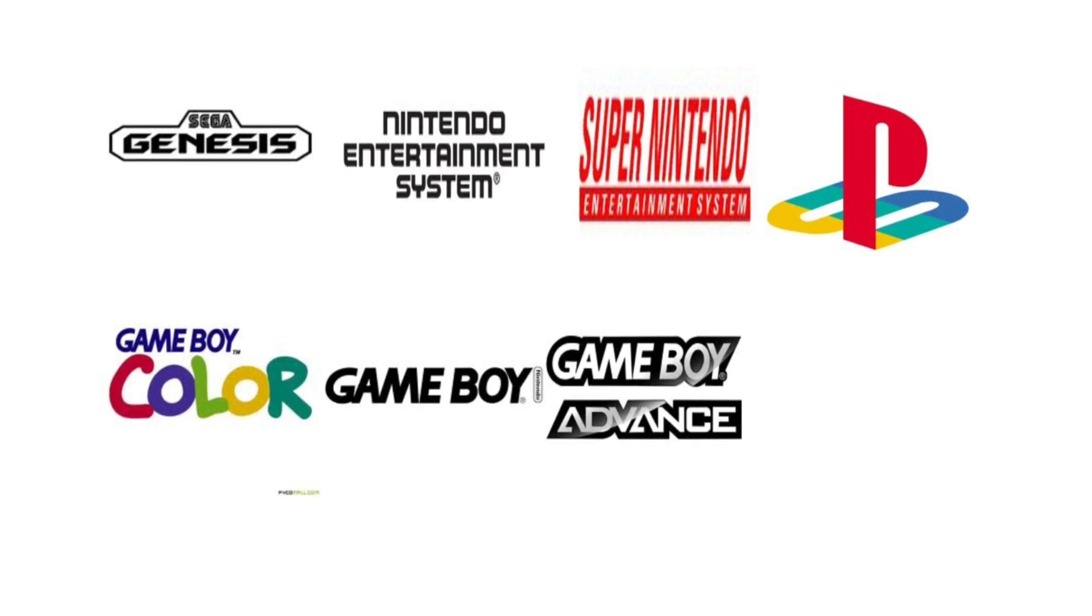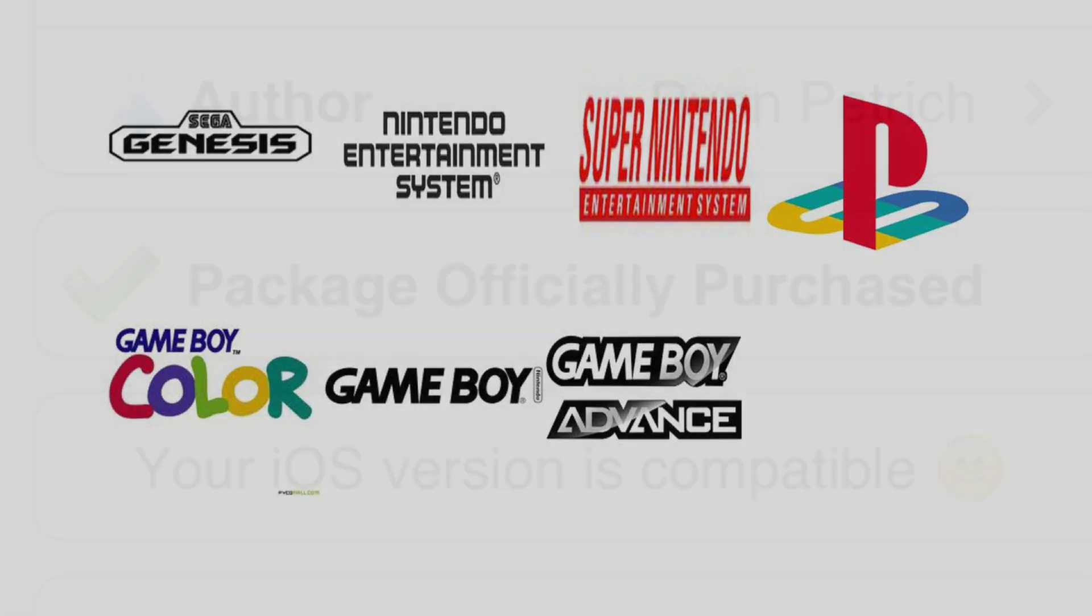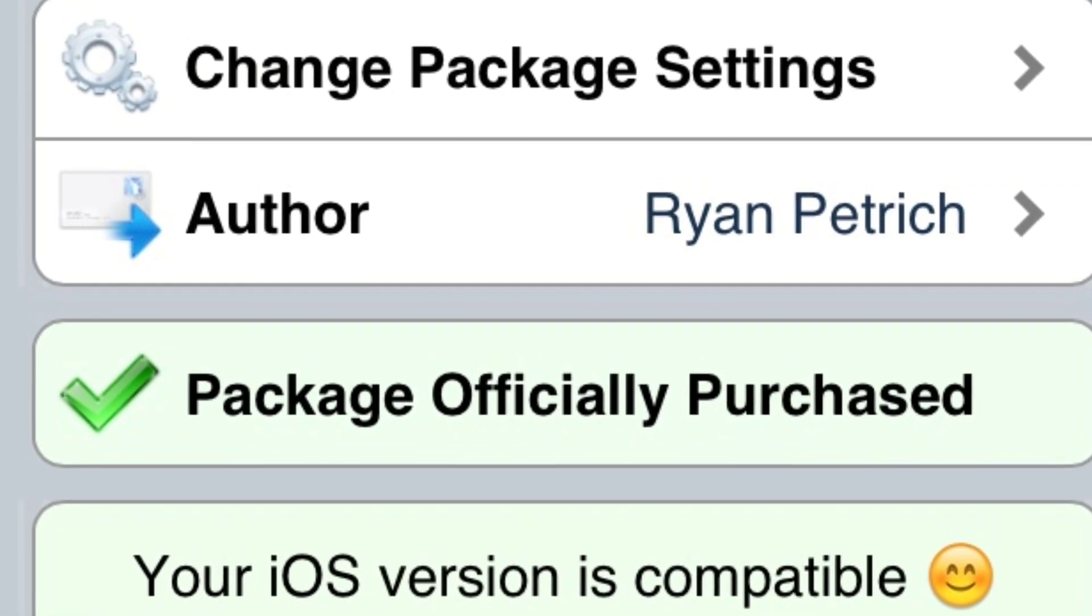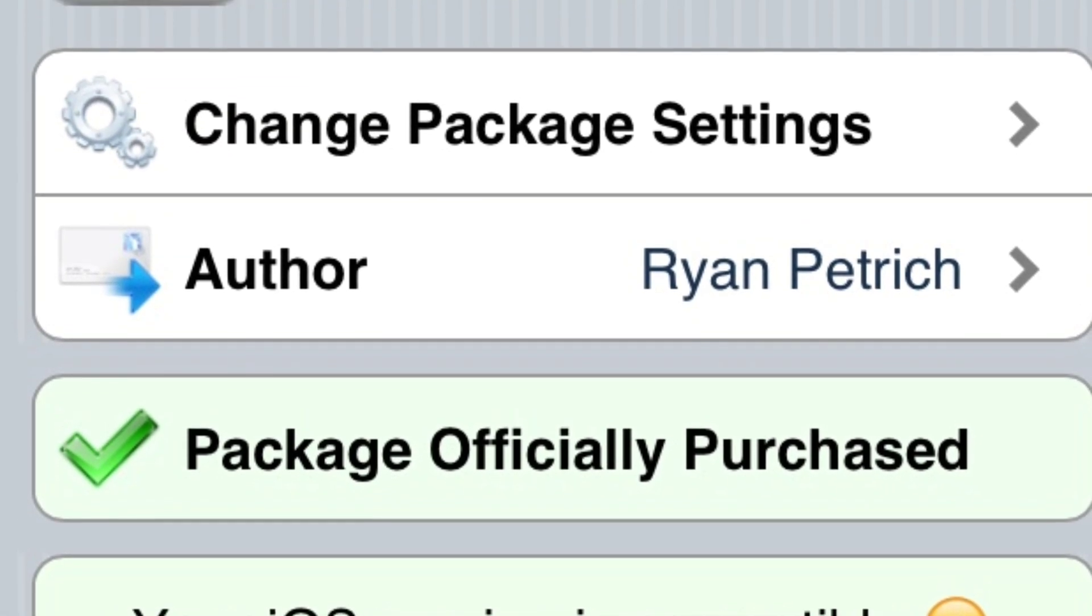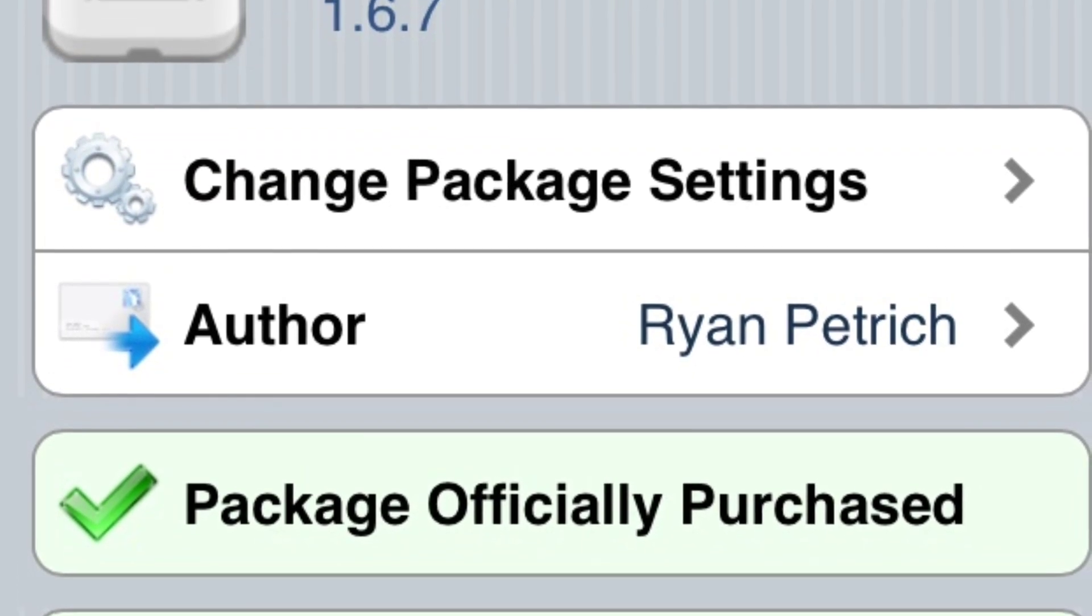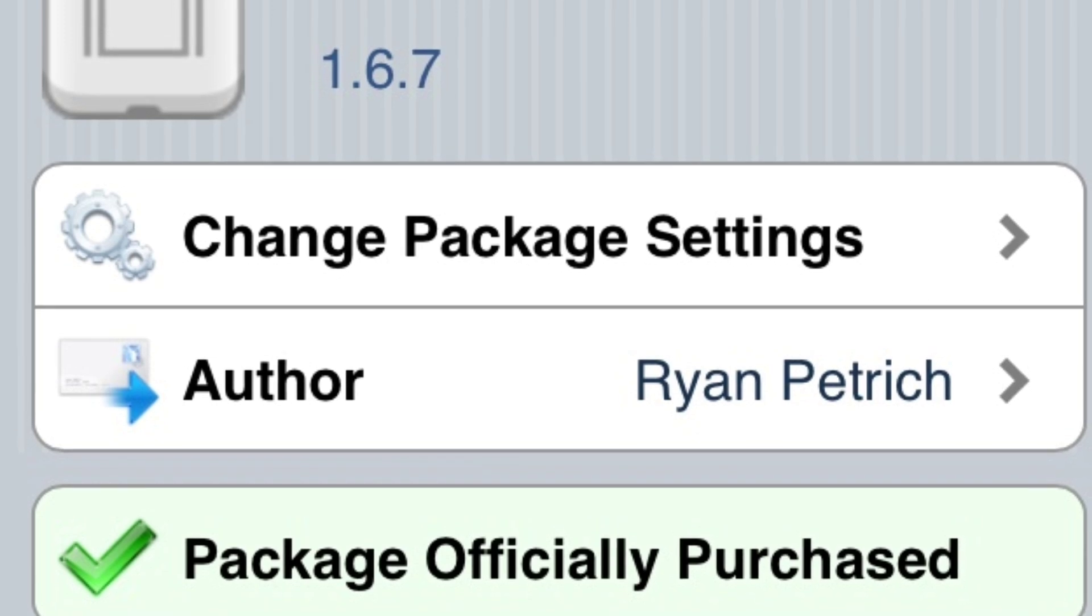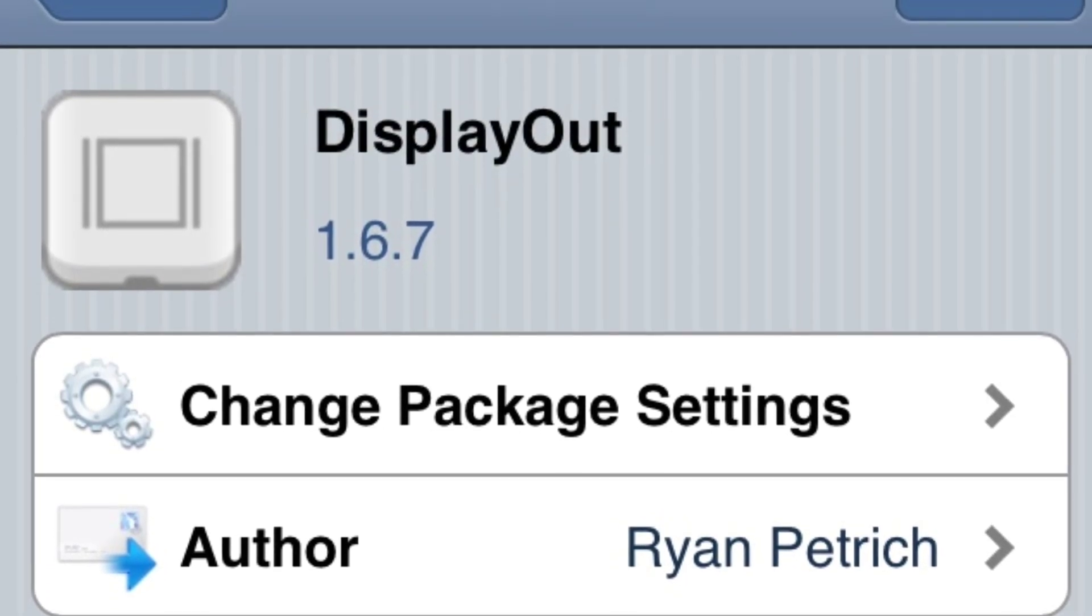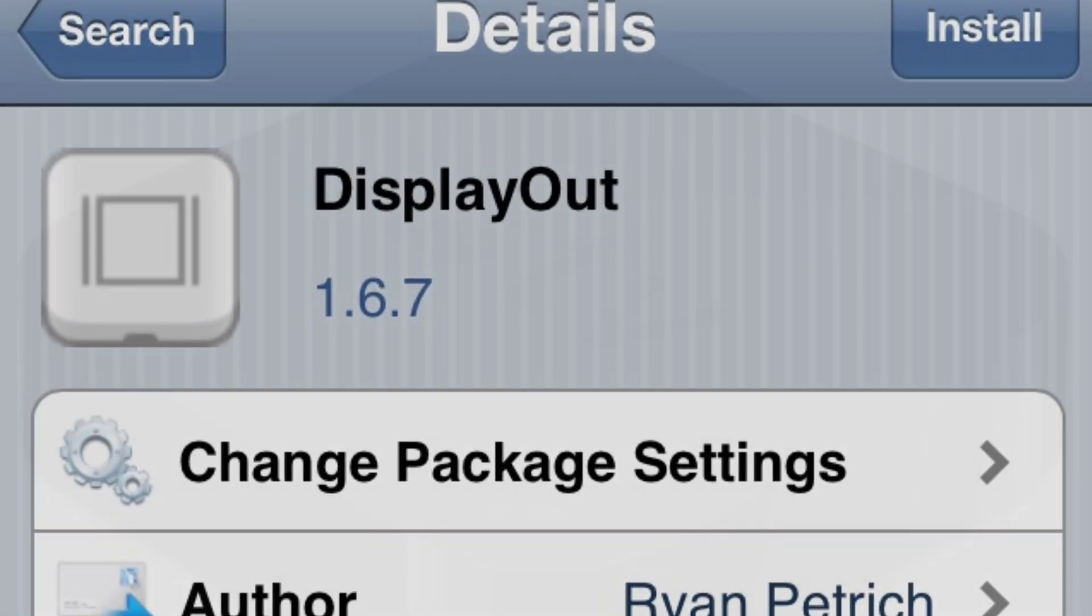Besides the emulator, we need the magic - a tweak in Cydia called DisplayOut, which mirrors your screen onto your external display, for example a TV, projector, or monitor.